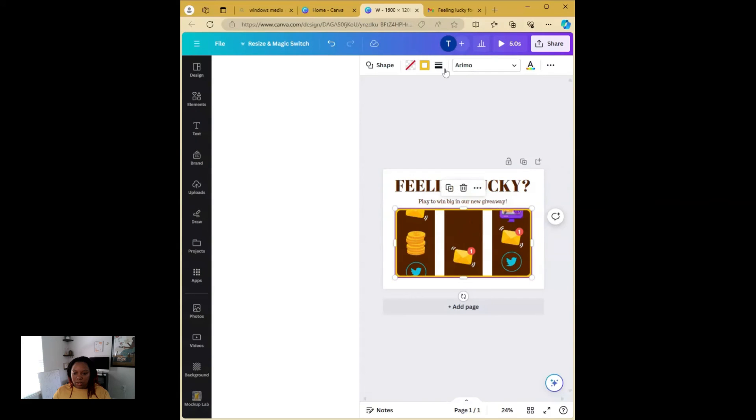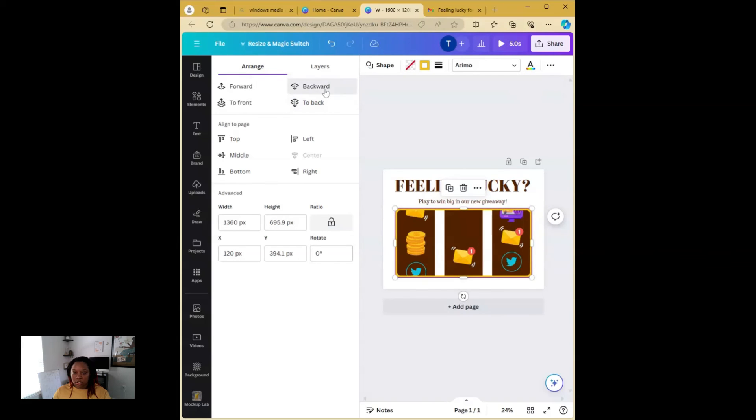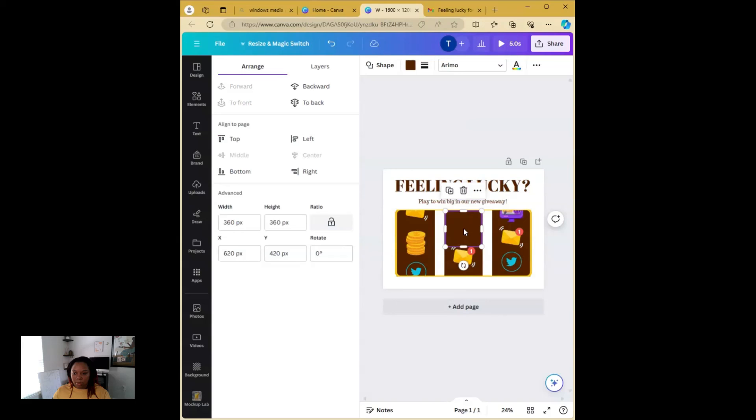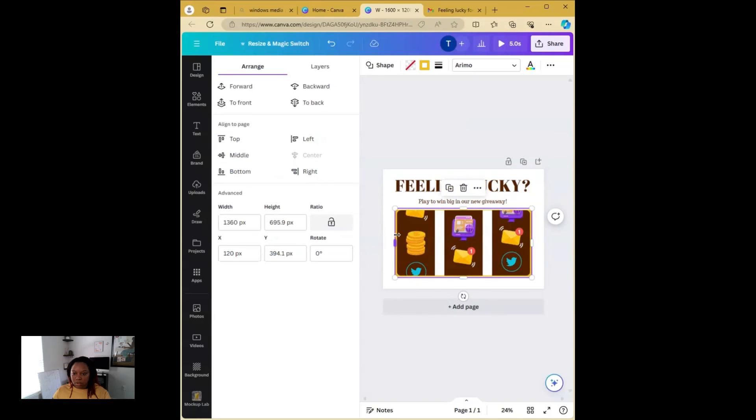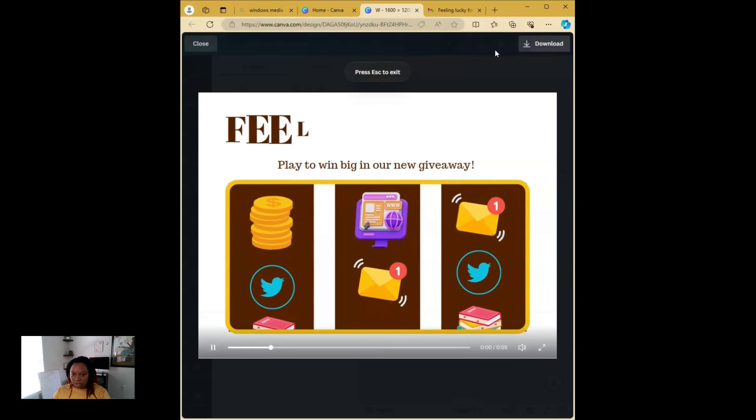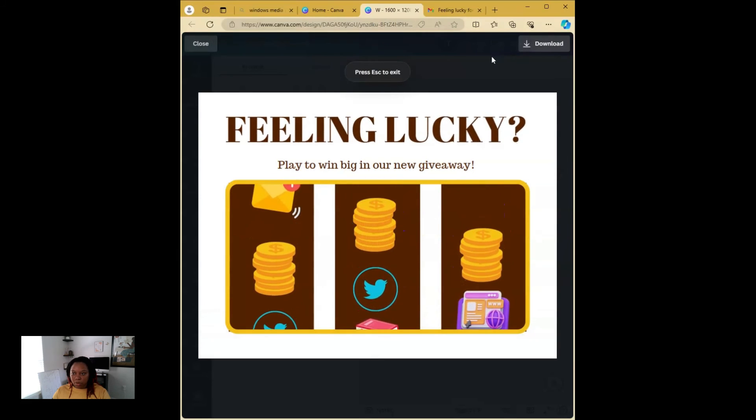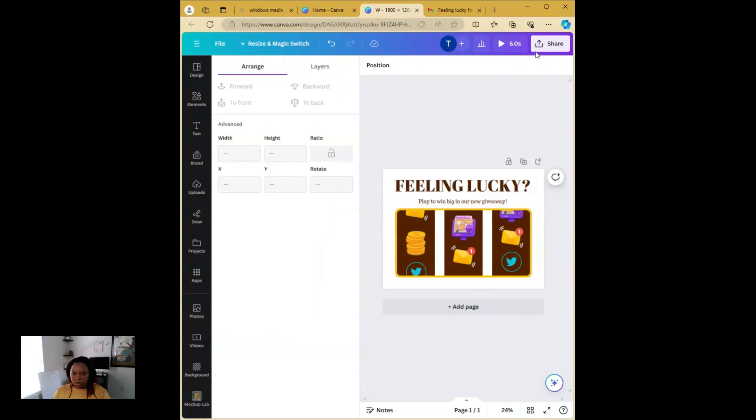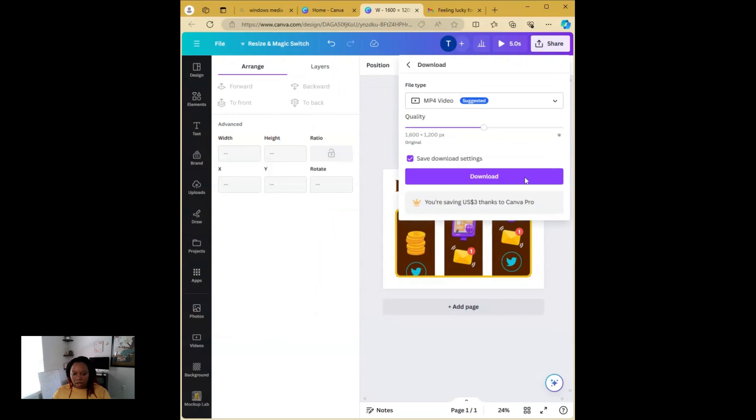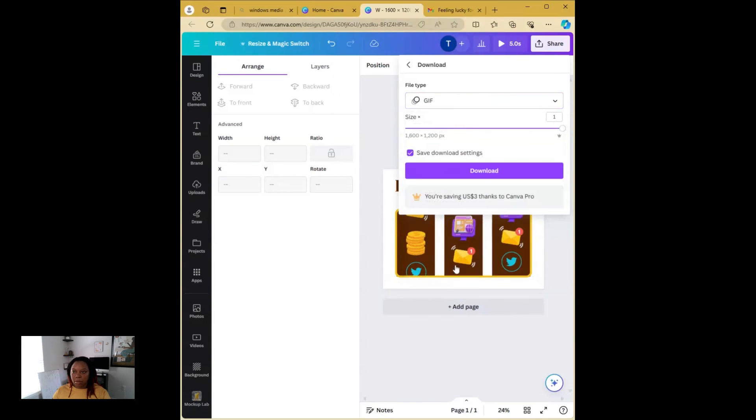So notice how there's a square right there covering that up. You always want to test them out. Let's see. Position. Backwards. So we're going to delete that square that's right there. And then we're going to bring the border back up. So now we're done with our animation.